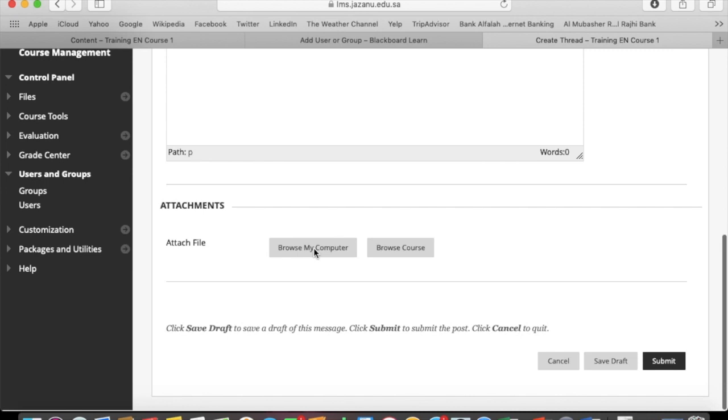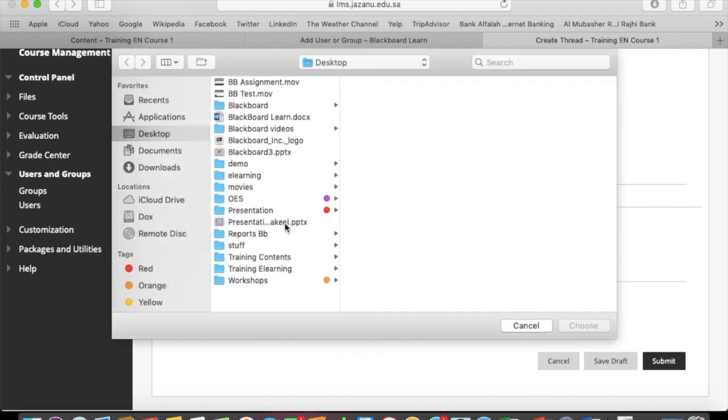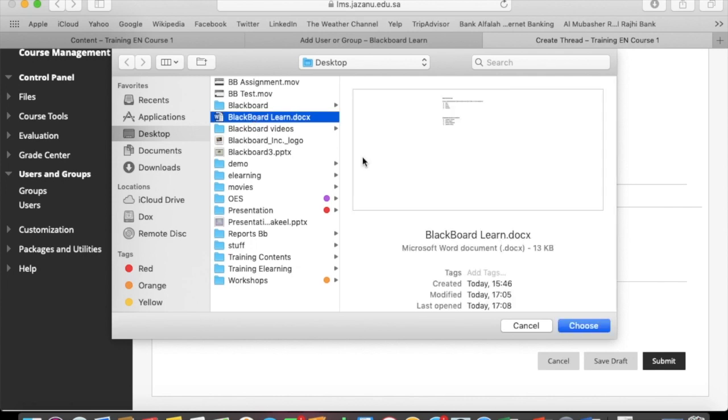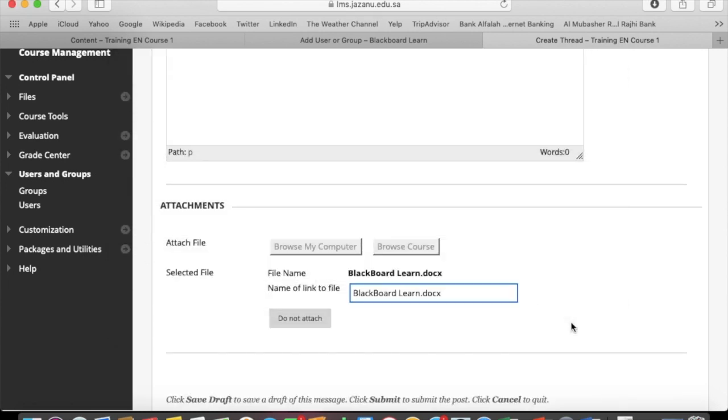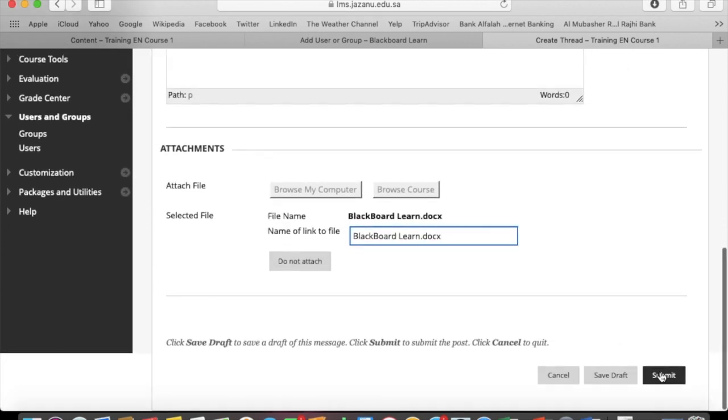You can make an attachment, a reference document from the computer, and click submit.